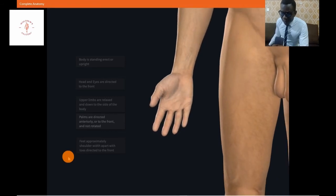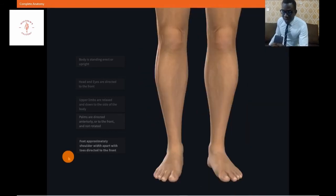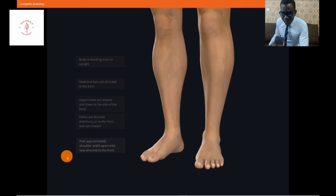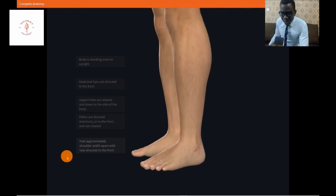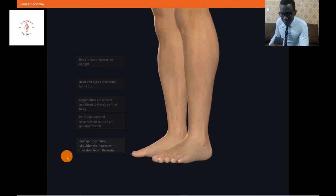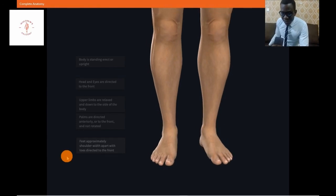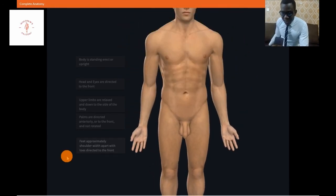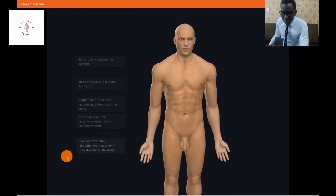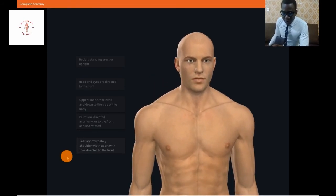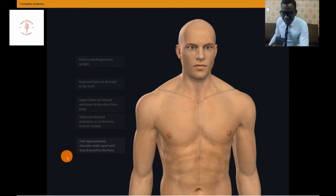The palms are not pointed towards the thigh or away from the thigh. Lastly, the feet are approximately shoulder-width apart with the toes directed to the front. With this basic understanding of the anatomical position — that is how the human body is positioned in space — we can be able to describe the various locations of structures and how they interact with one another.